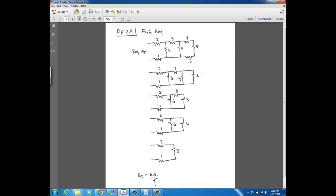The next reduction is the 4 and 12 in parallel: product over sum gives 48 divided by 16, which is 3. That 3 is in series with the other 3, so we add those to get 6. Now this 6 is in parallel with the other 6: 36 divided by 12 equals 3. The last reduction is 2, 3, and 1 all in series, giving us REQ equals 6 ohms.